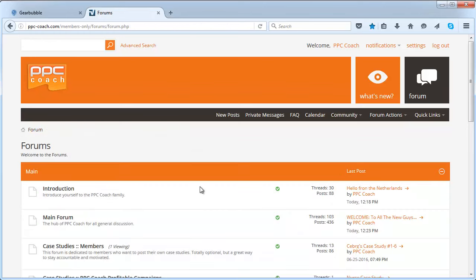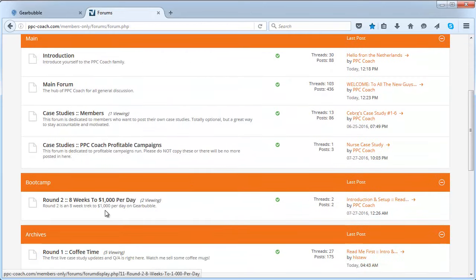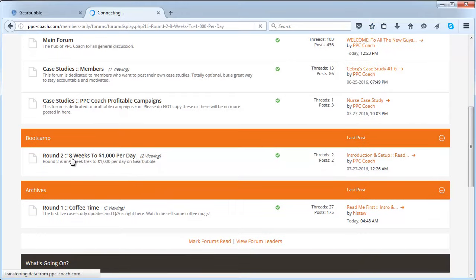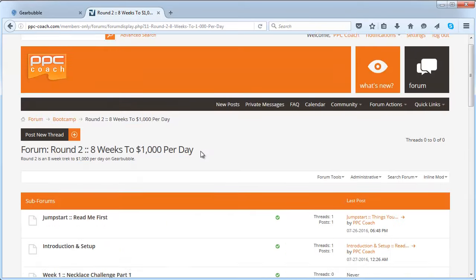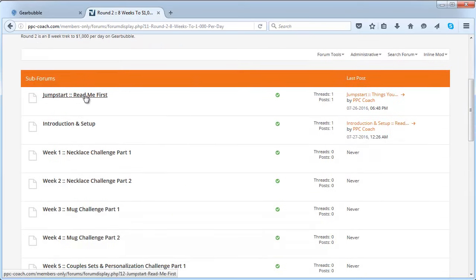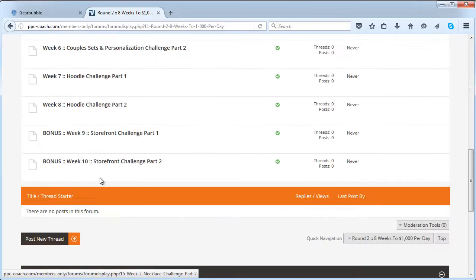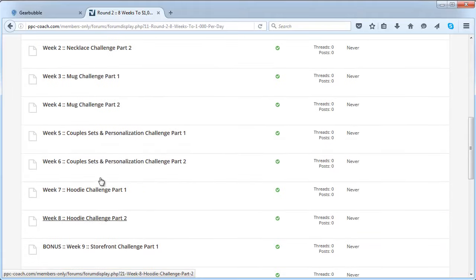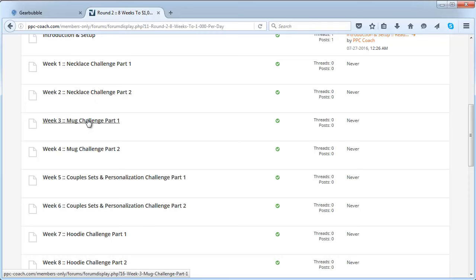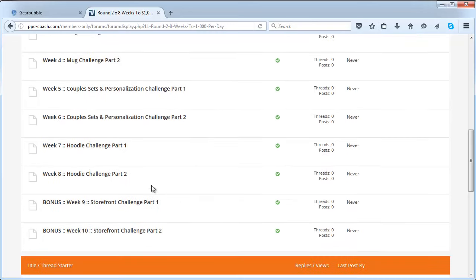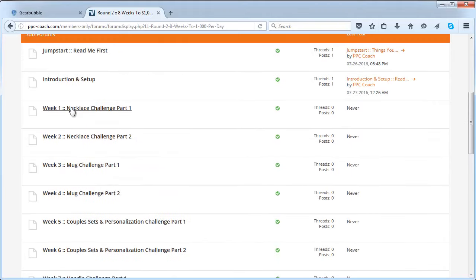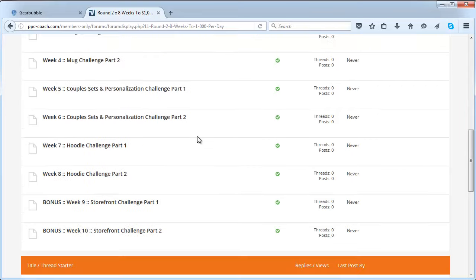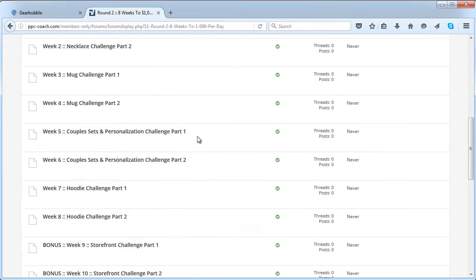Here it is, round two is eight weeks to a thousand dollars per day. There's already people in here. Here is the basic gist - there's the jumpstart section that you go in first, then the intro and setup, and then what I'm going to be doing live is updating these sections. Week one necklace challenge, week two part two, then mug, then couples, then hoodies. I'll be adding basically videos and updates into these sections and then it can be broken down and you can ask questions and get support.